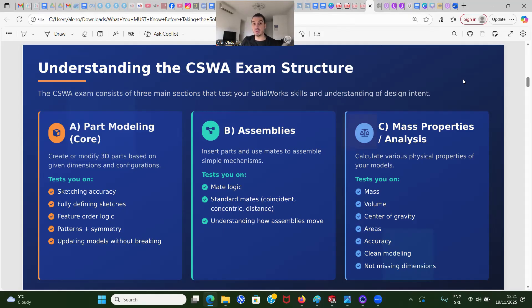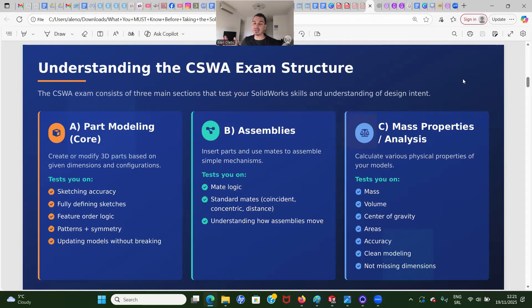As you build these assemblies and make changes, you're going to have to calculate mass properties — various physical properties such as mass, volume, center of gravity of the coordinate system, and also area. They're going to test the accuracy of these physical properties, so you must have a clean model and you must know your dimensions.